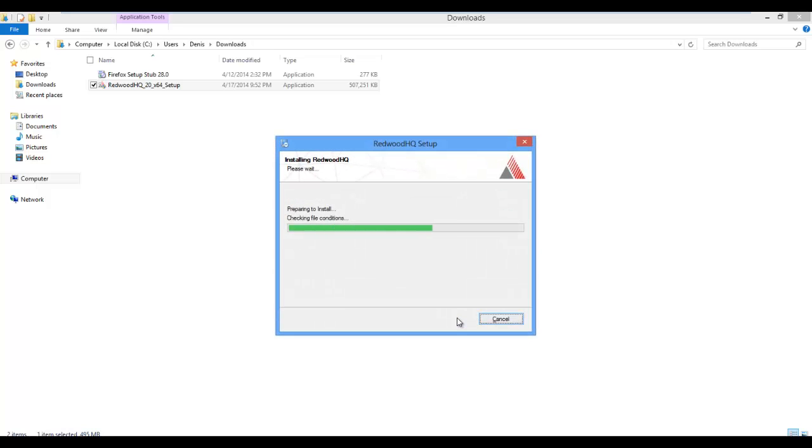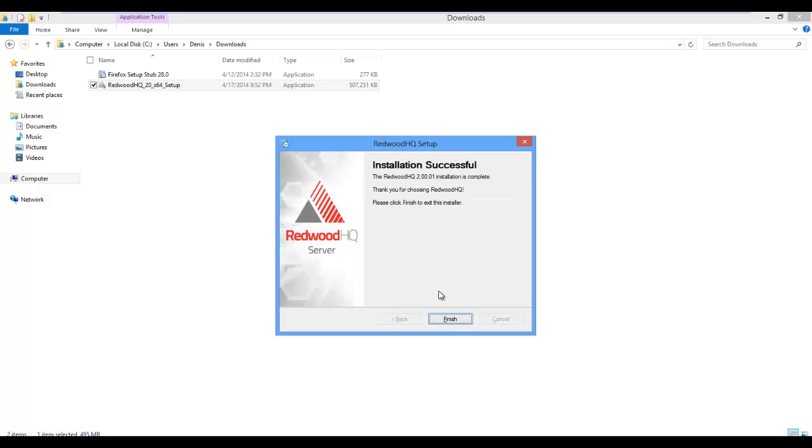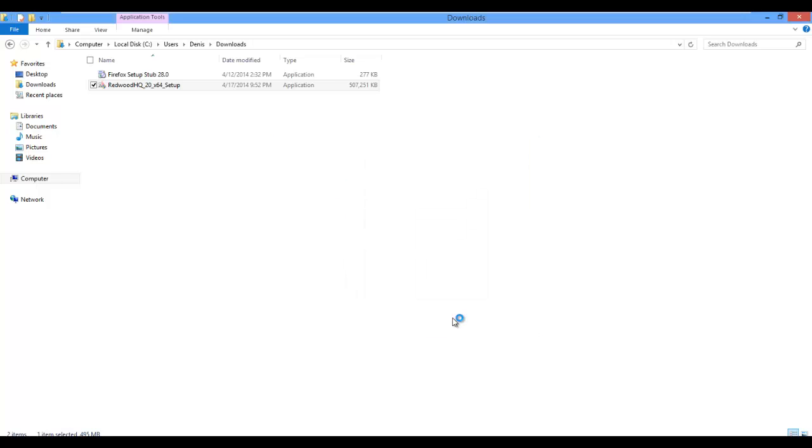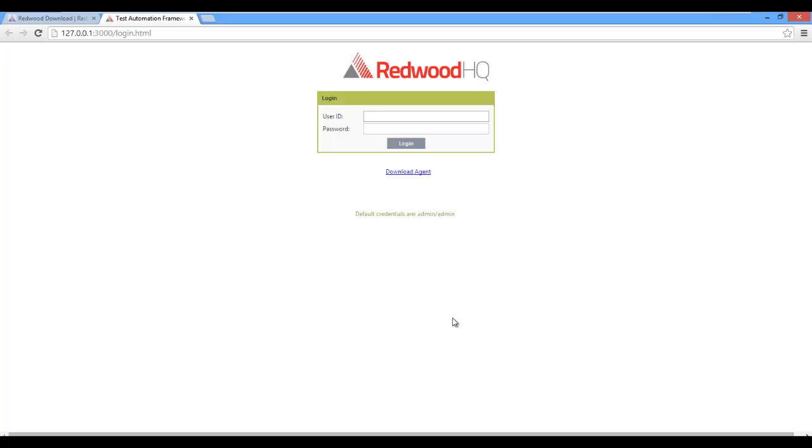Now wait until the setup is over. Once the setup finishes, click on Finish button, and it will automatically open to the Redwood HQ URL. Just type in Admin, Admin, click on Login.